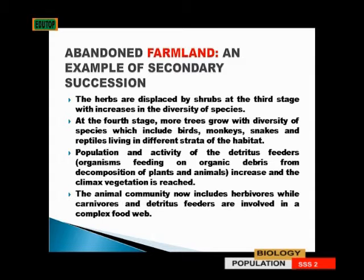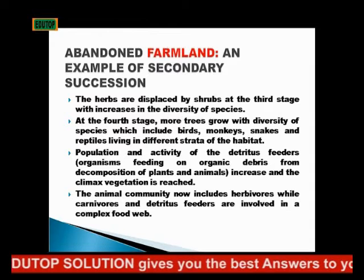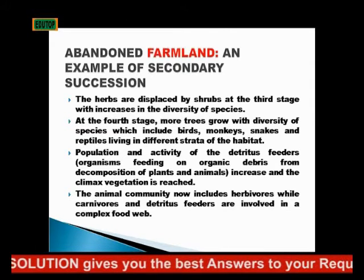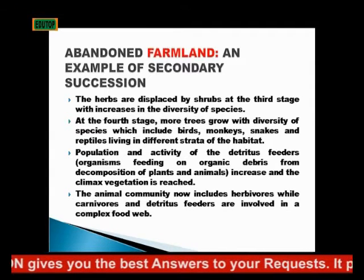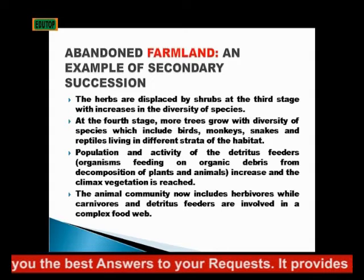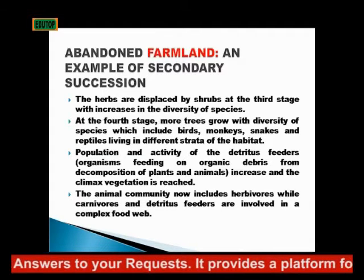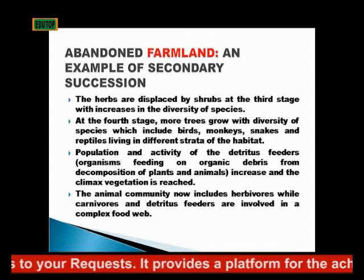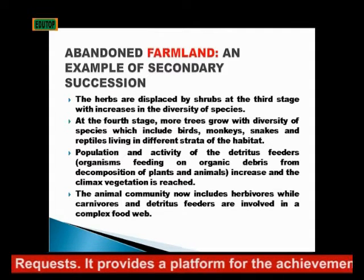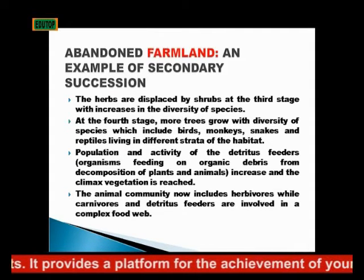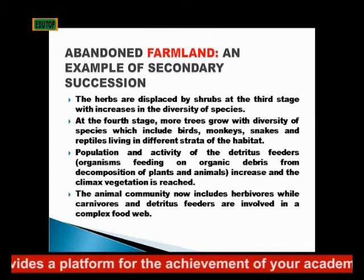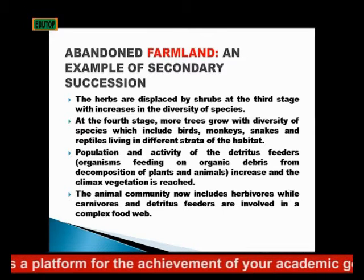Then we have birds in the trees, monkeys, snakes, reptiles living in different strata — that is, different levels in the habitat. The population and activity of detritus feeders, that is organisms that feed on organic debris from the decomposition of plants and animals, also increases. They can be termed saprophytes because they feed on the dead decomposition of plants and animals.